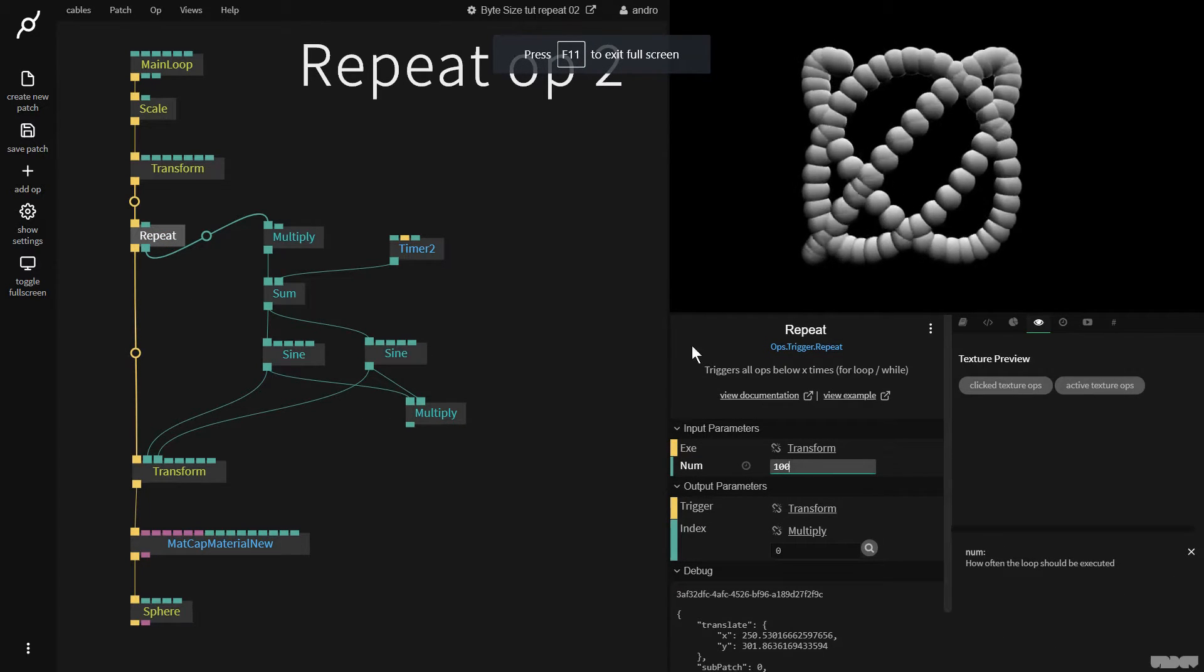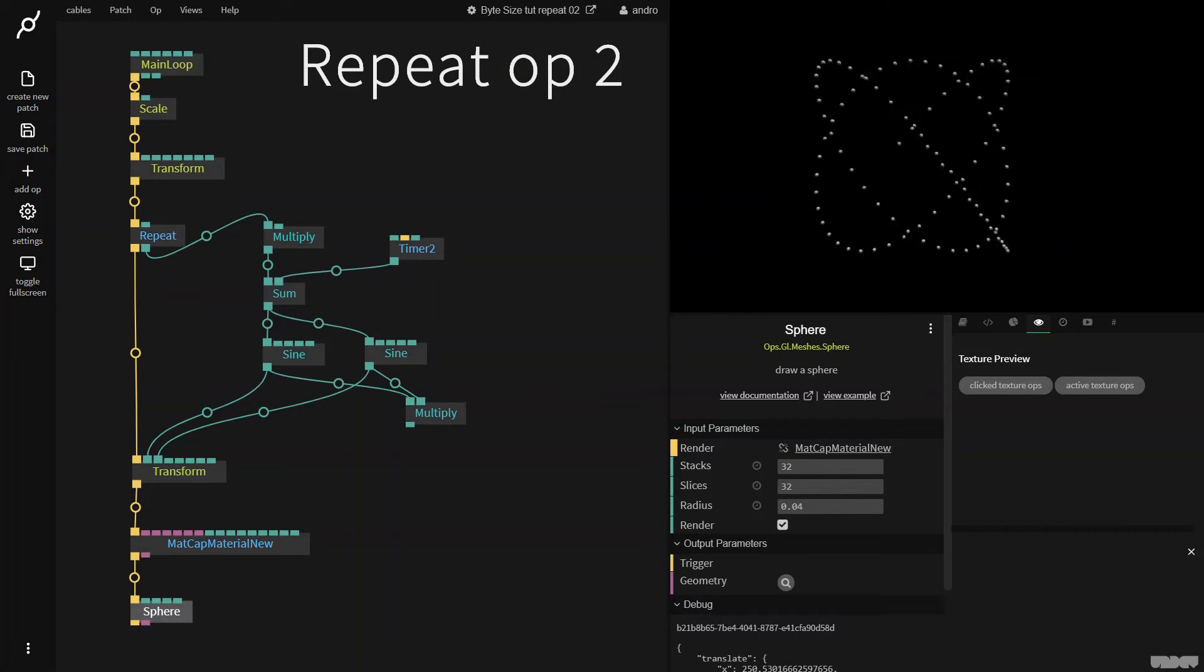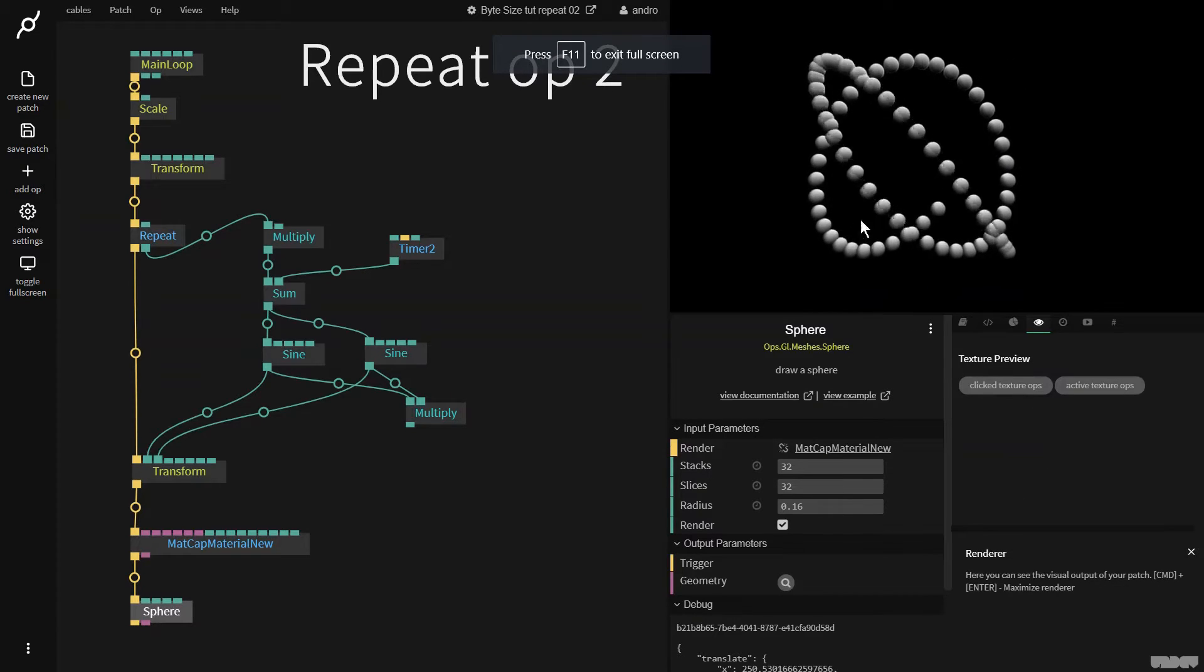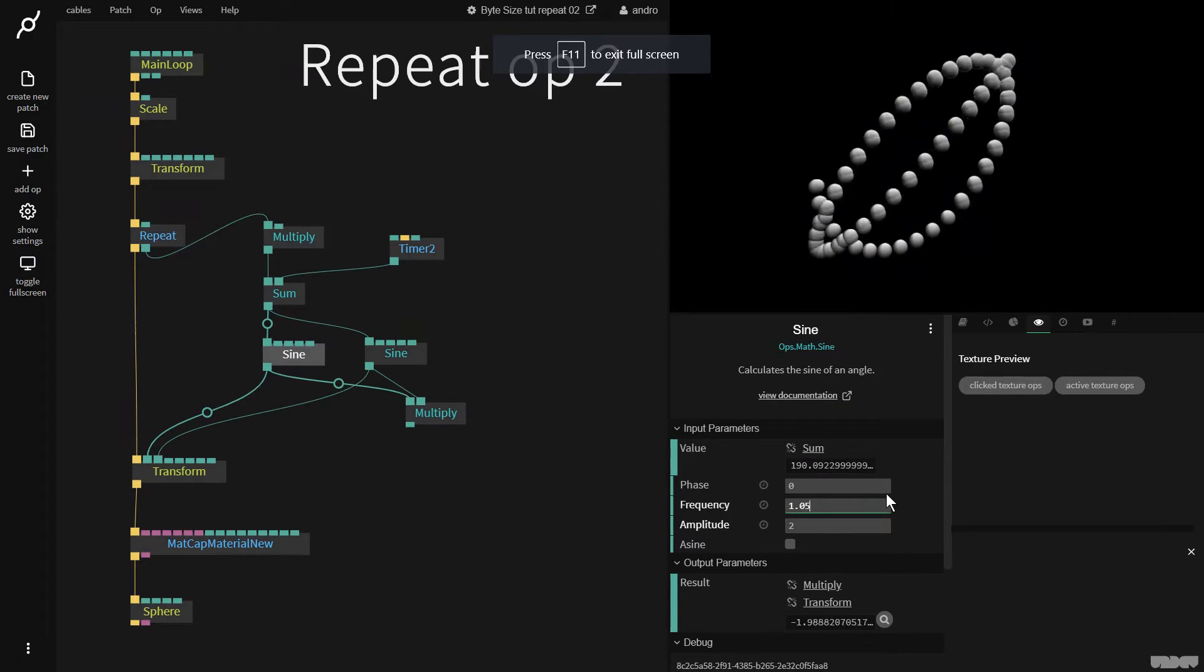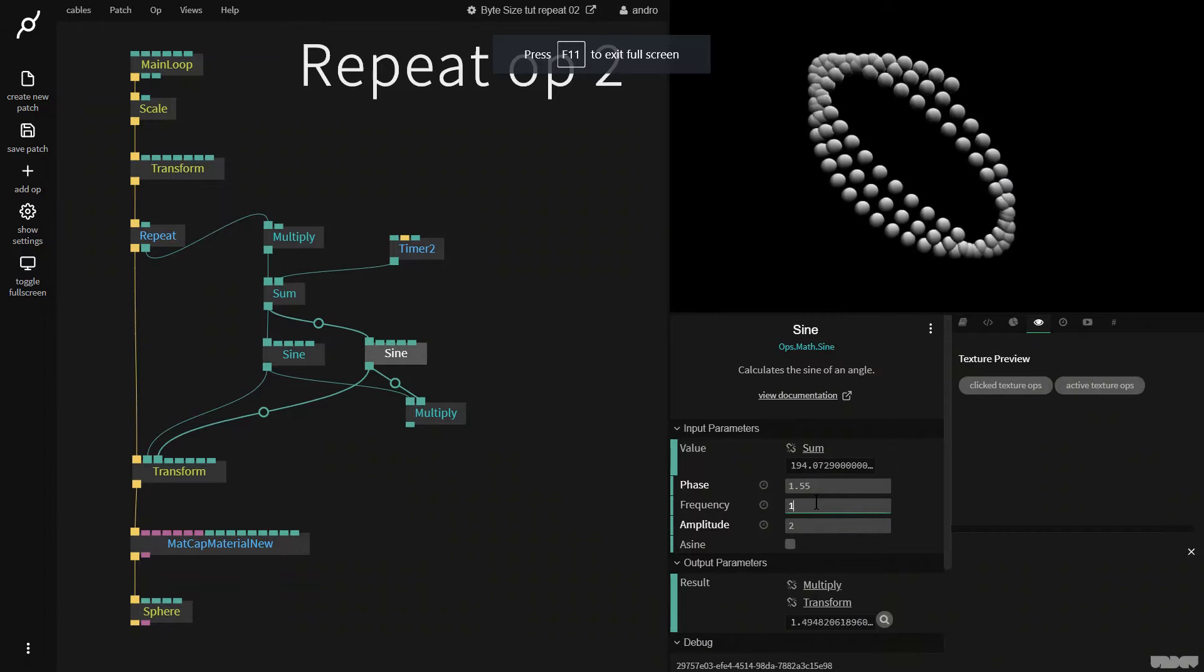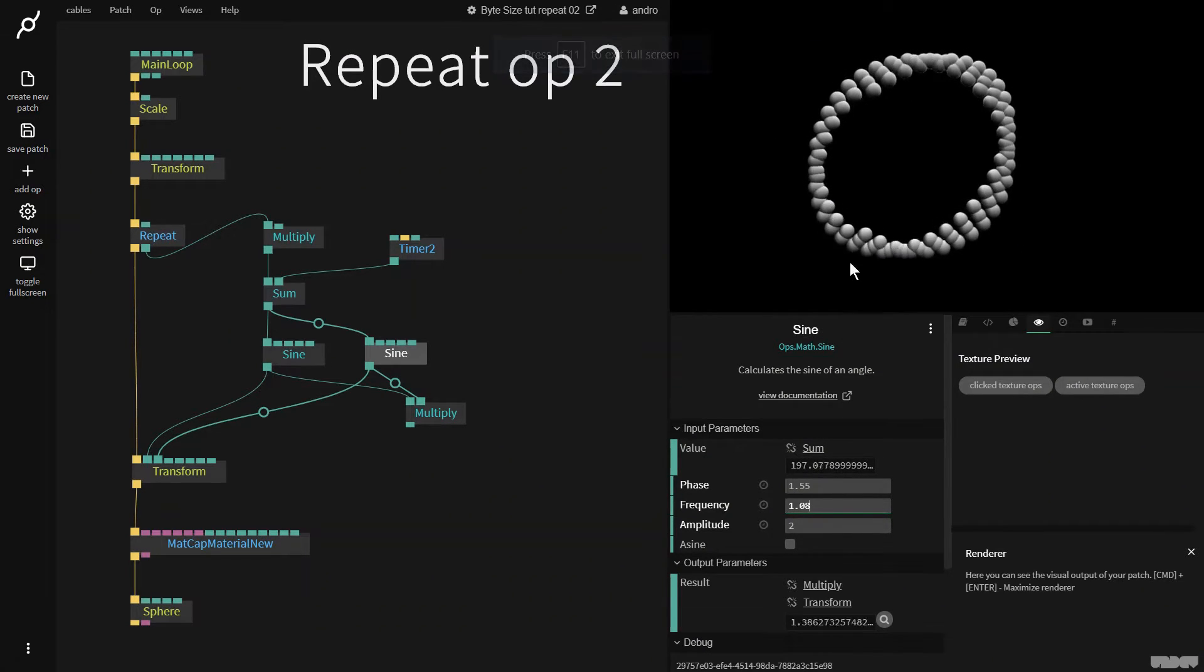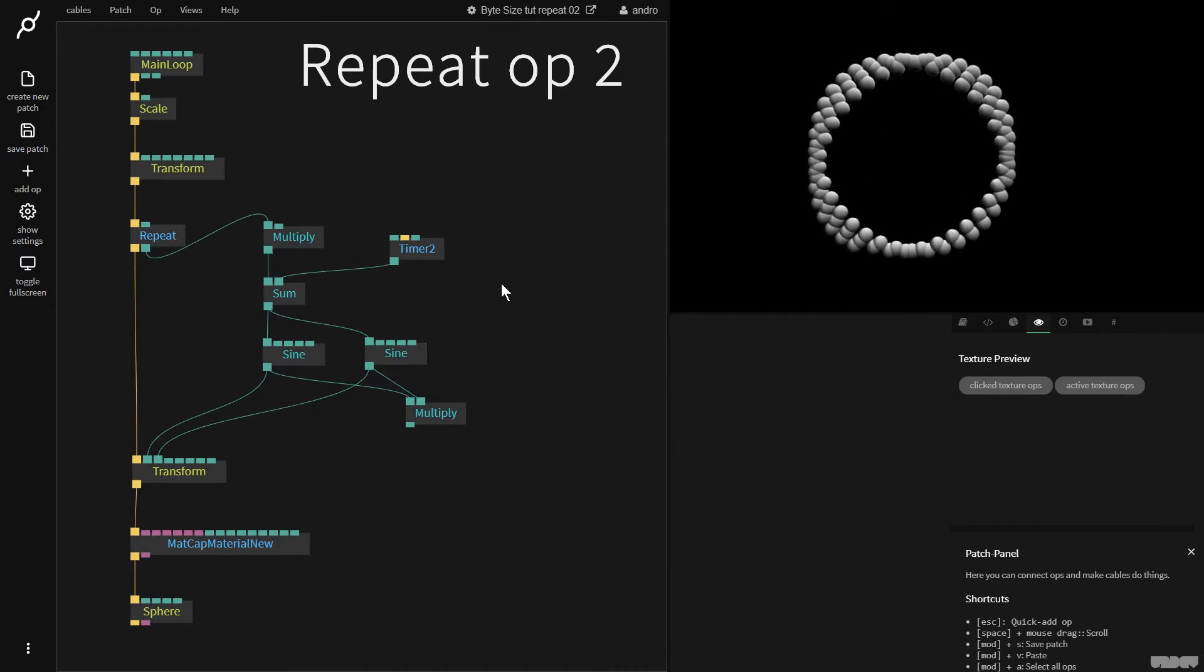So if I'm going to put this on 100 now, we start to make some really cool funky shapes. And as you can see we've got a clear beginning and end. So let's put this frequency on 1.05, and this one on 1.08. As you can see, we start to get some really cool complex patterns.